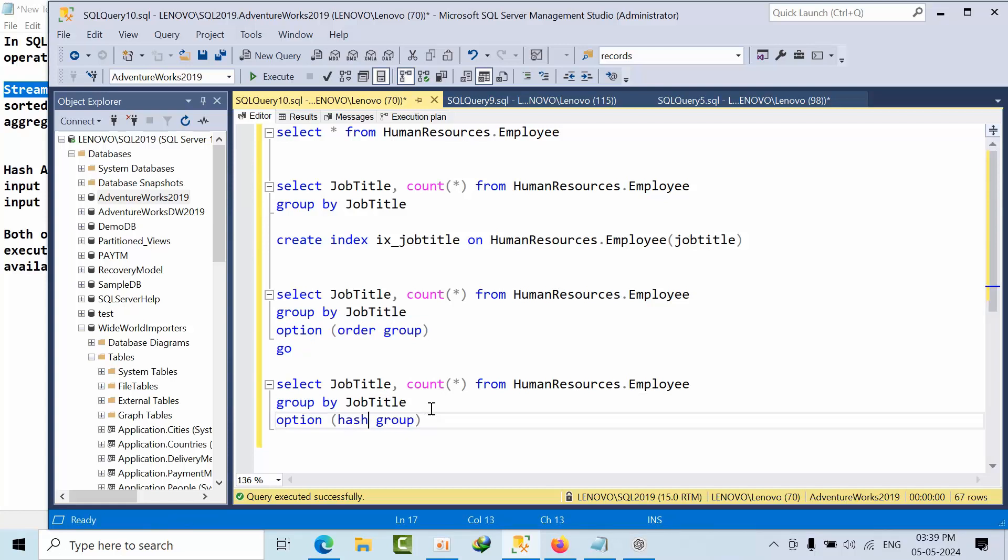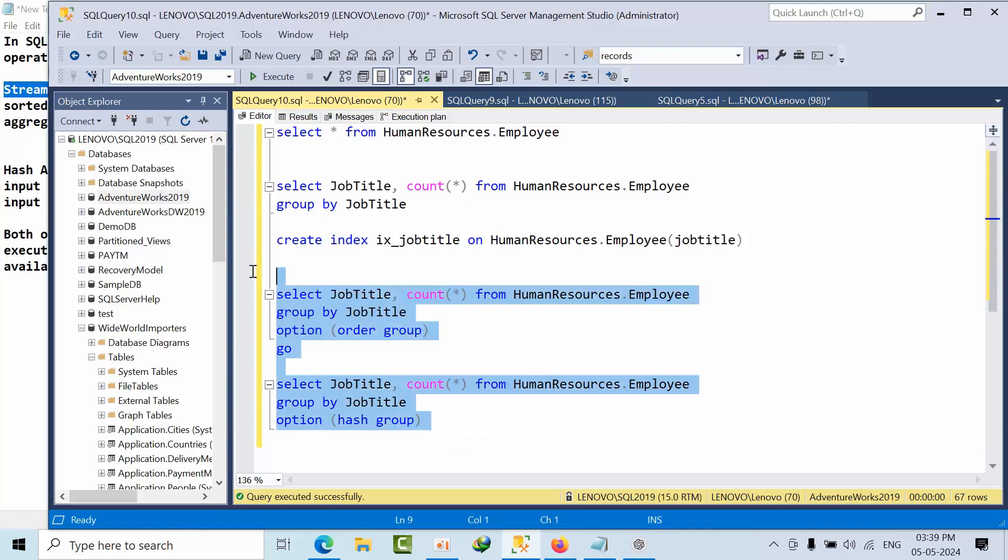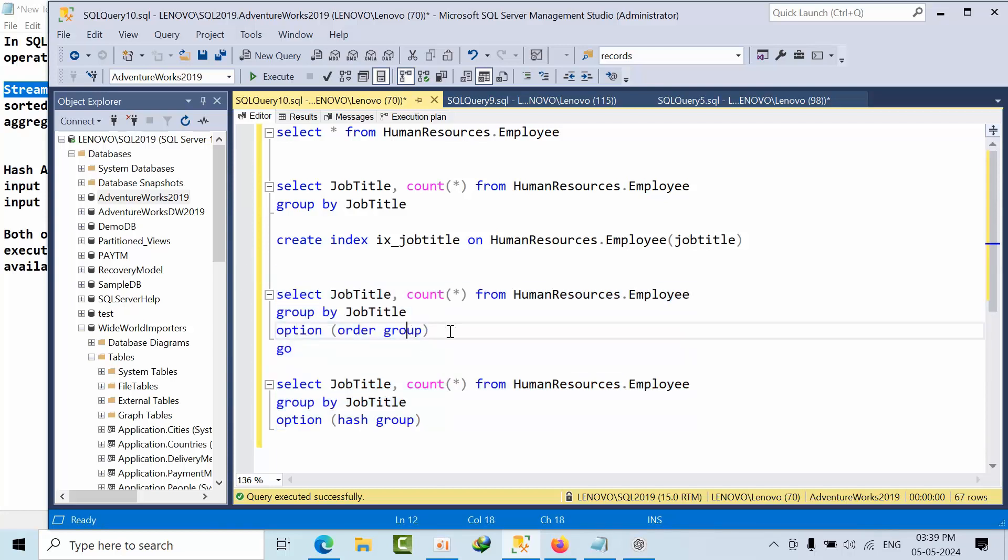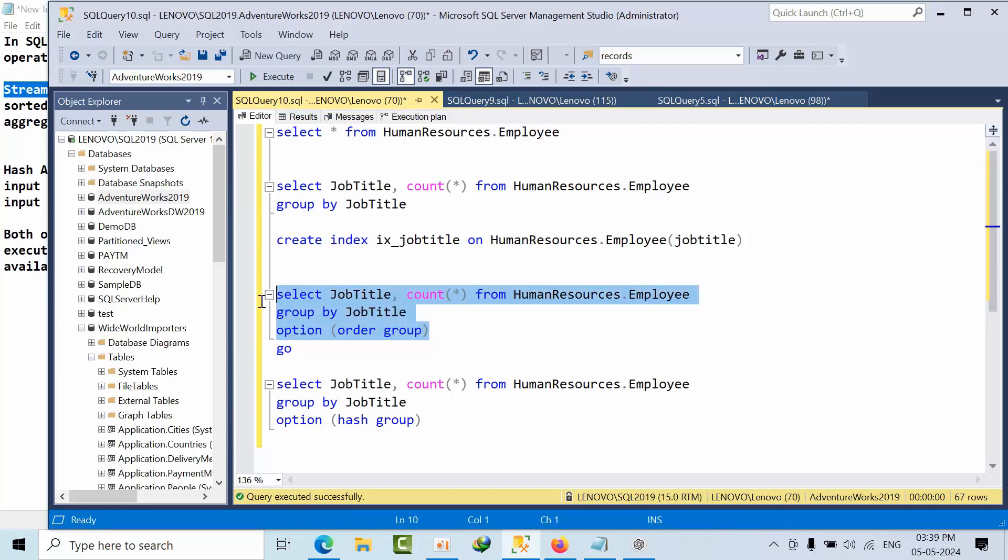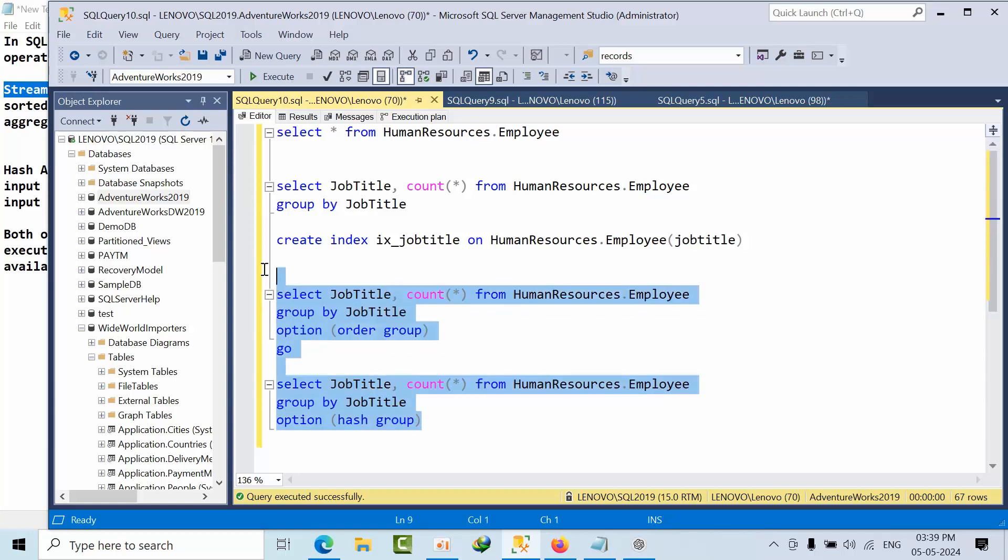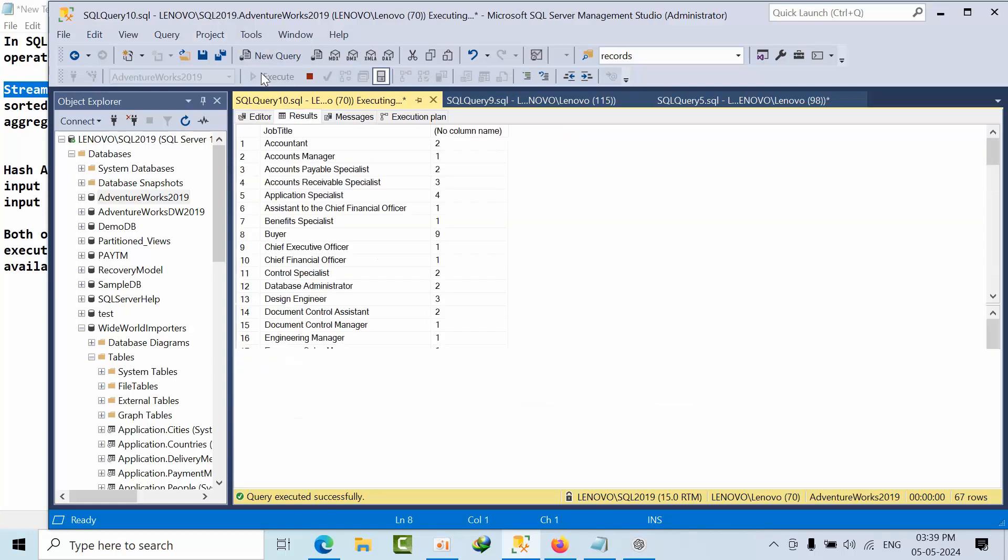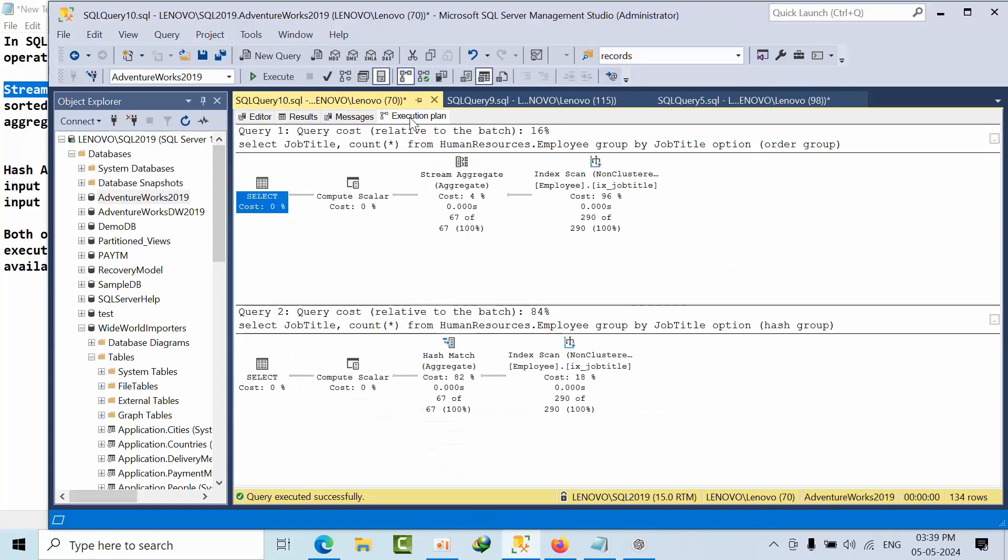Hash group. So both queries are same, but in one, by default it will use hash match stream aggregator. But I am trying to force the join hint to use the stream aggregator, and here, hash aggregator.